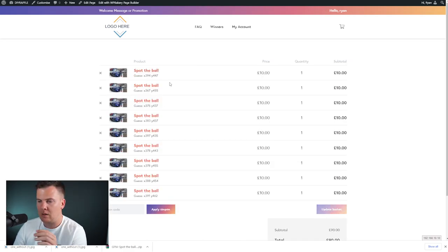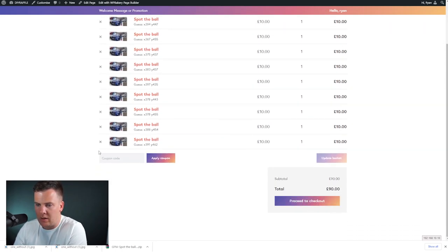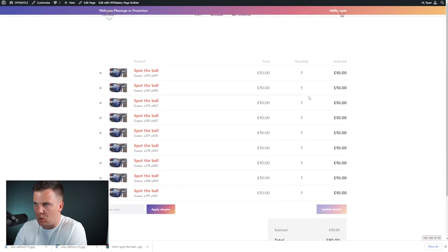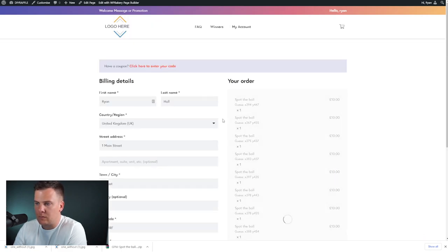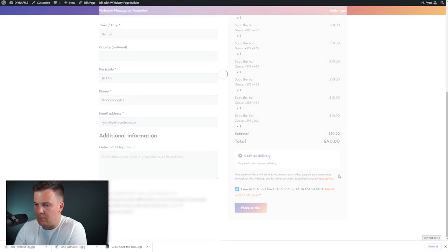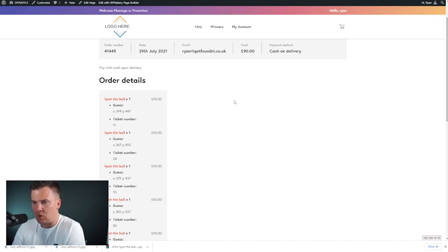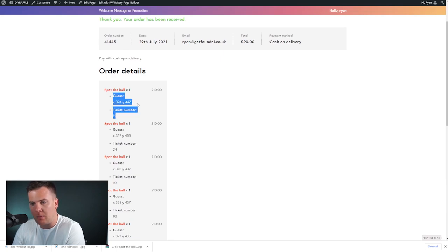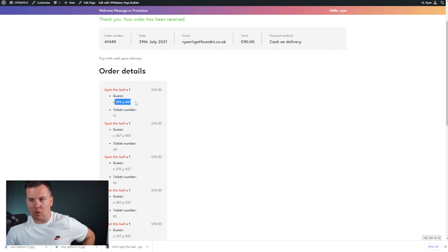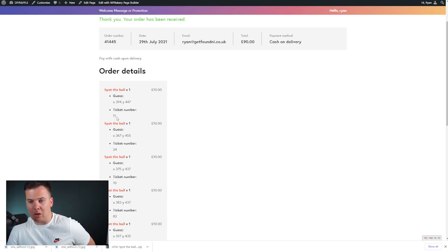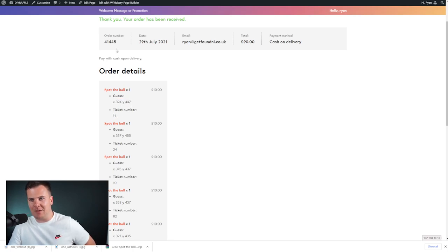Once happy, click Save and your guess coordinates are displayed. With nine guesses at £10 per ticket, the total is £90. Click 'Enter Now' — this splits the guesses into individual products so each guess is accurately tracked. Users can apply coupon codes as before, then proceed to checkout, enter their information, and place the order. Once payment is successful, the guess coordinates and the corresponding ticket number appear on their confirmation.